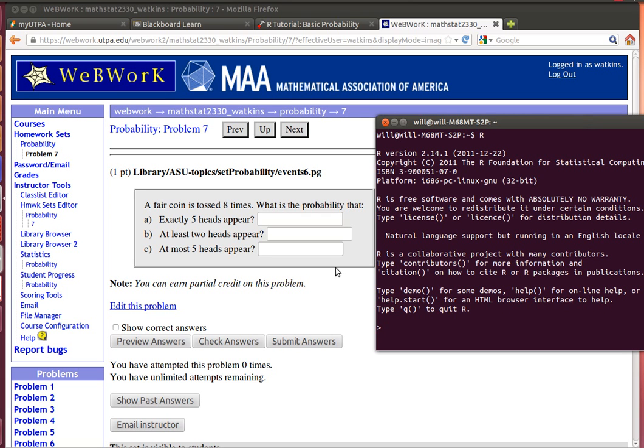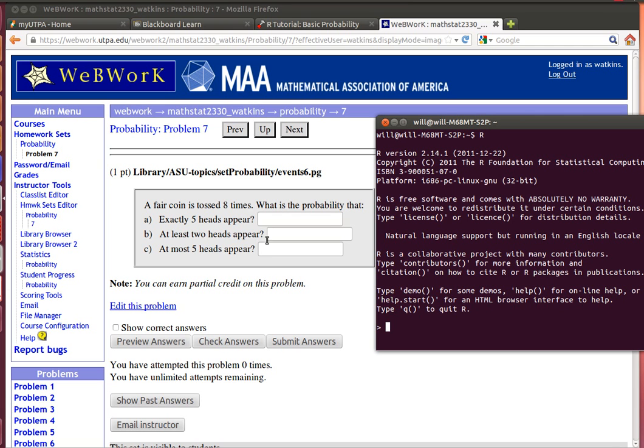The first thing to recognize in this problem number 7 is that this is a binomial problem. That is, we're going to do something 8 times, flipping a coin, each time we've got a probability of 0.5 of getting a head. So we're counting up the number of heads that we've got. Once we recognize that this is a binomial problem...